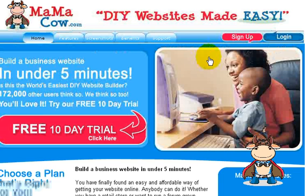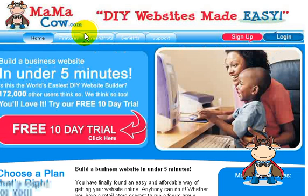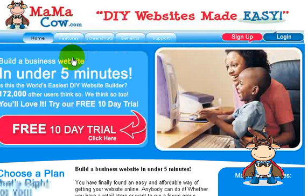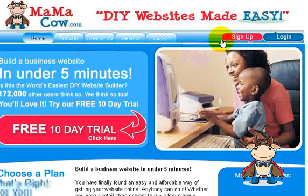I hope that has helped you. Don't forget the website we use is MamaCow.com — a DIY website made easy. There are other videos on YouTube showing you how to build your website in under five minutes, but I wanted to show you an actually operating website today. Go to the sign up, take the 10-day free trial — you'll love it. Have a great day, thank you.